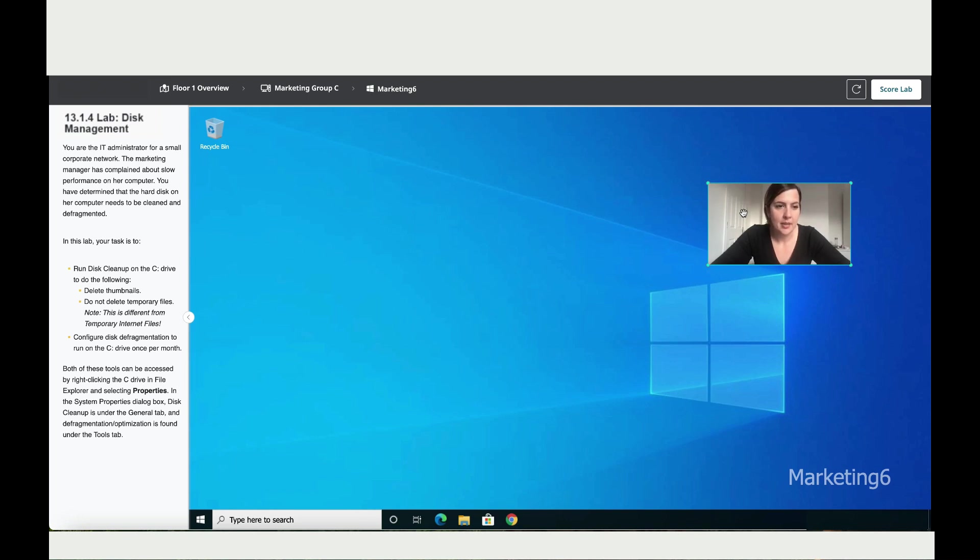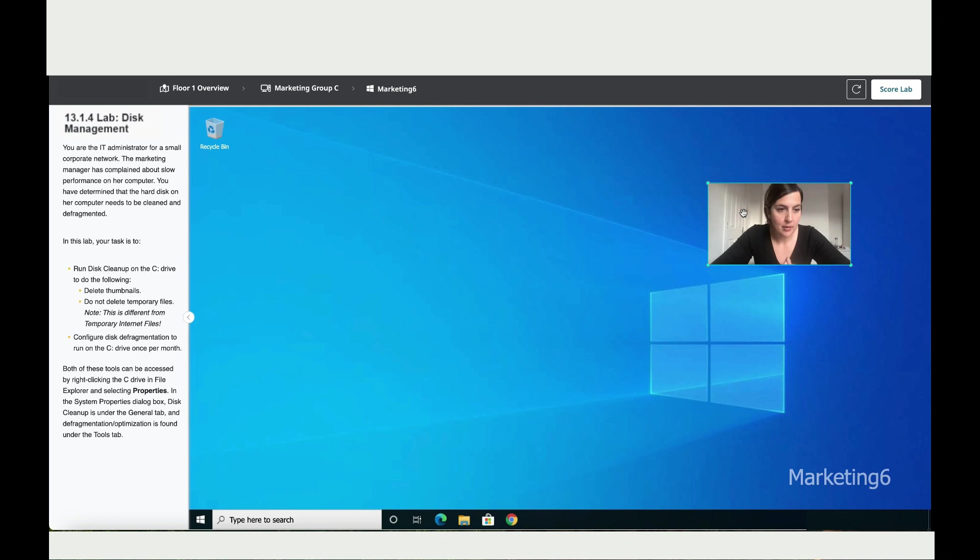In this lab your task is to run the disk cleanup on the C drive and to do the following. You need to delete the thumbnail. Do not delete temporarily files. So let's do that.